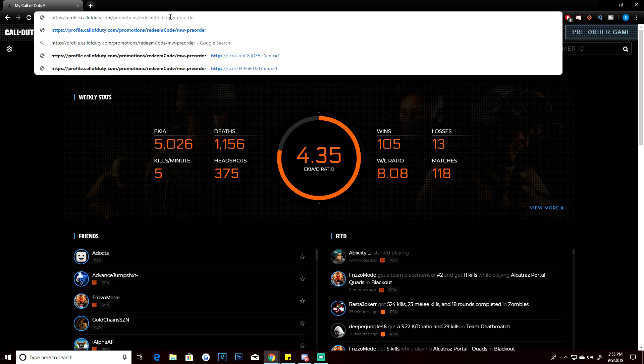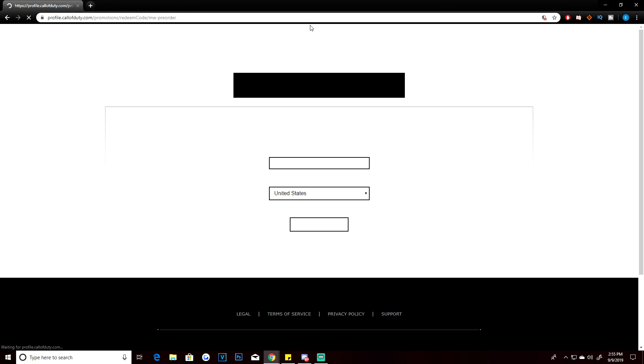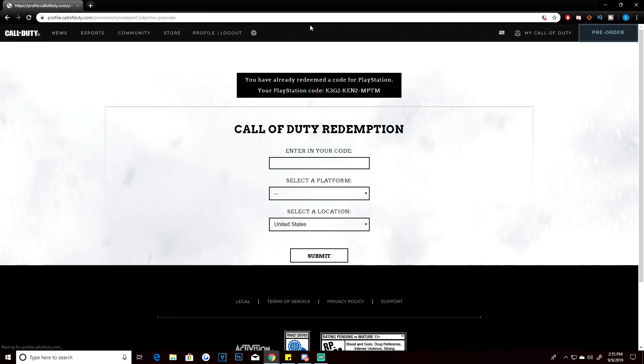I'll leave a link to this in the description if you guys can't see it very well, but you're going to need to go to this website. What this website does is it's going to actually take you to the downloads, the website where you entered in your code, and it's going to actually show your code—the PlayStation code that you entered in when you initially started.